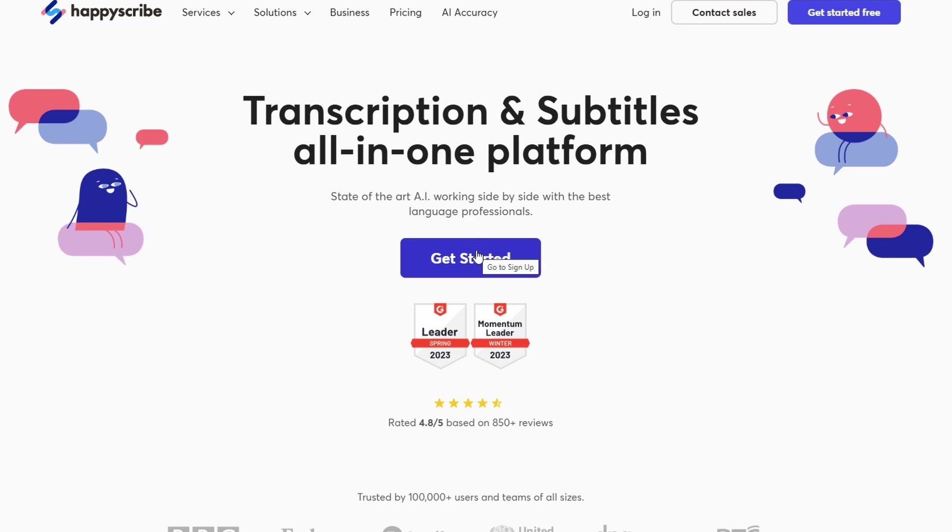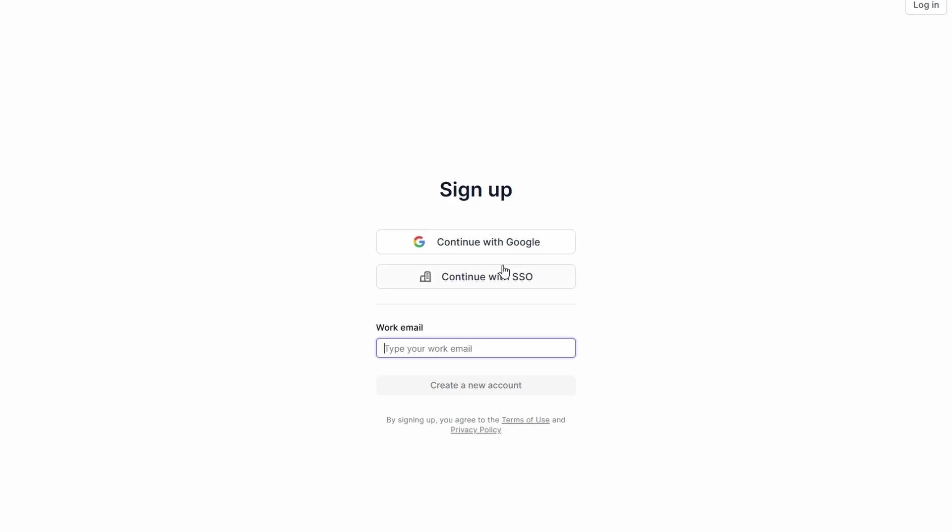Once you're on the site, you'll find an option to sign up for an account. Don't worry, you don't need any special credentials or qualifications. Just a valid email and password to create your account, and you're good to go. Once signed up, you'll have access to the dashboard where you can start picking up jobs.